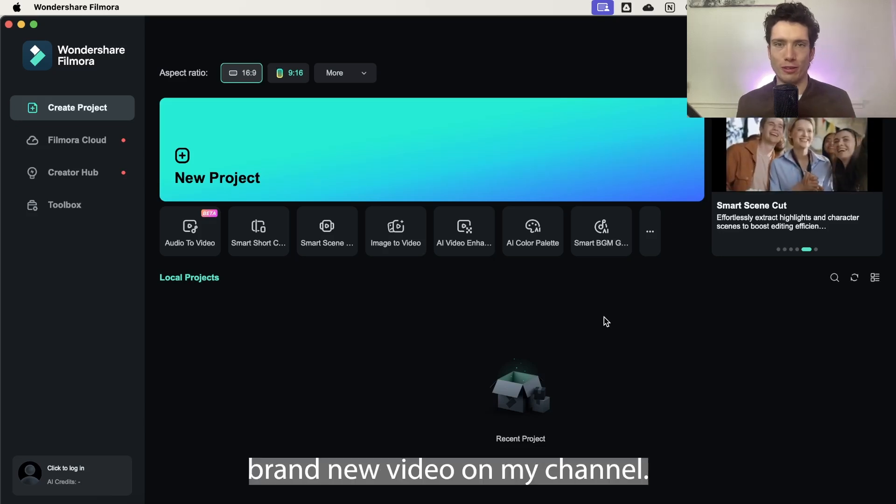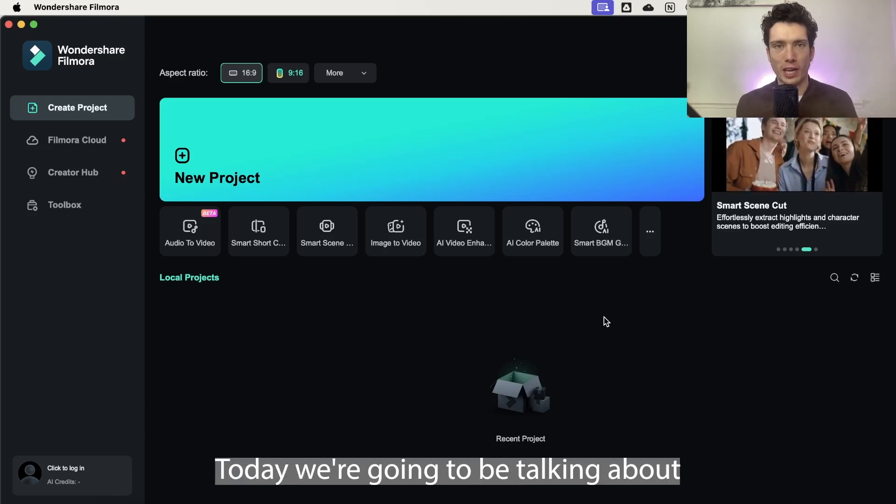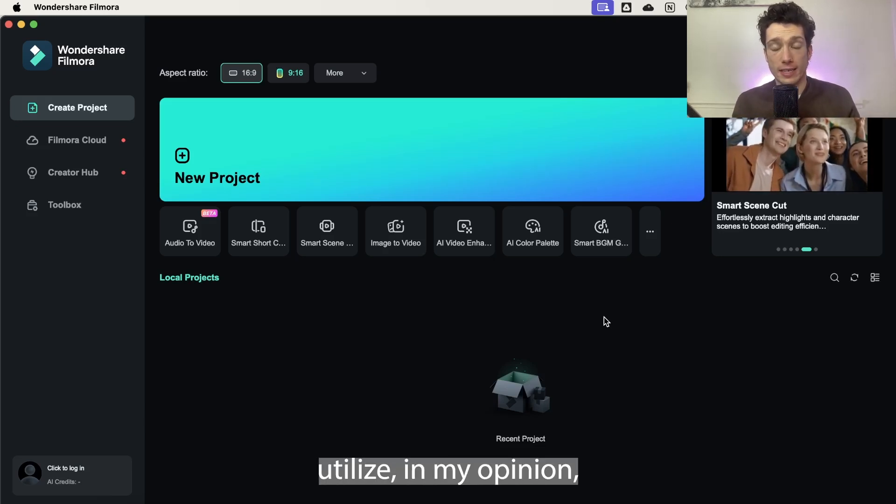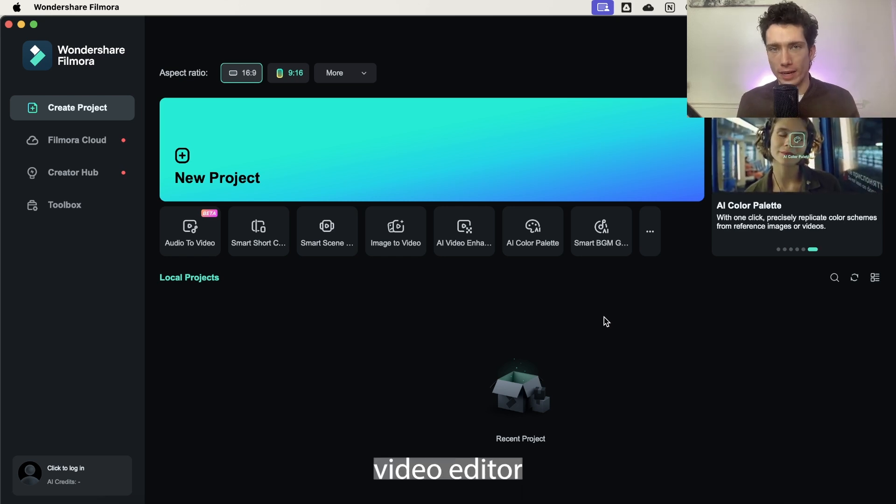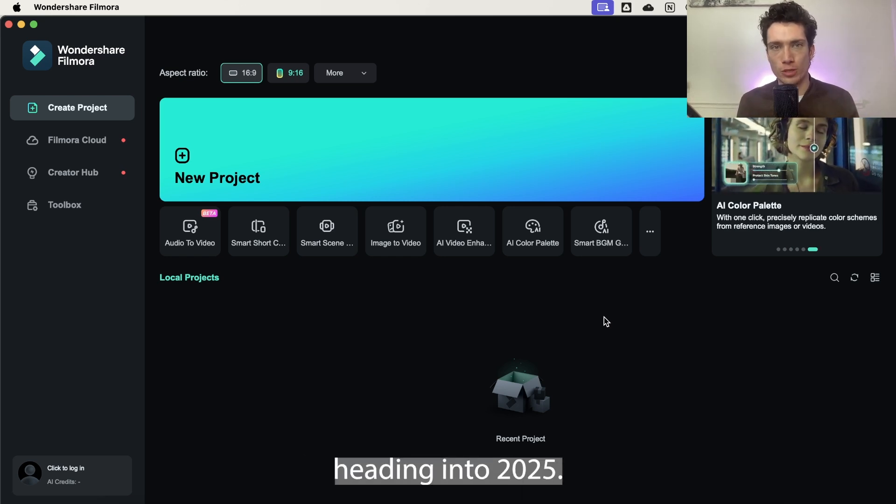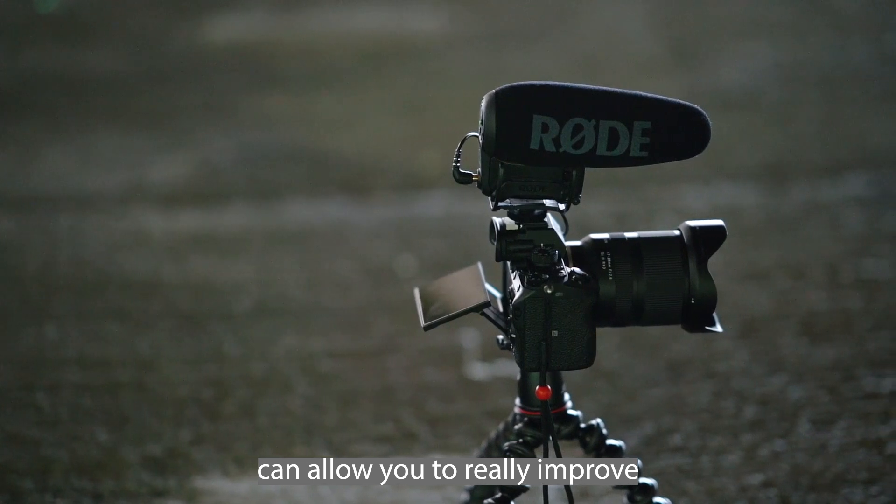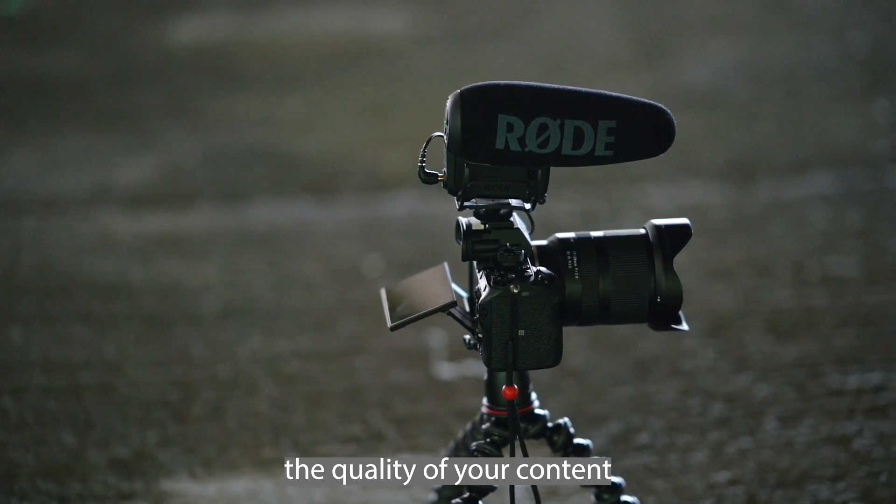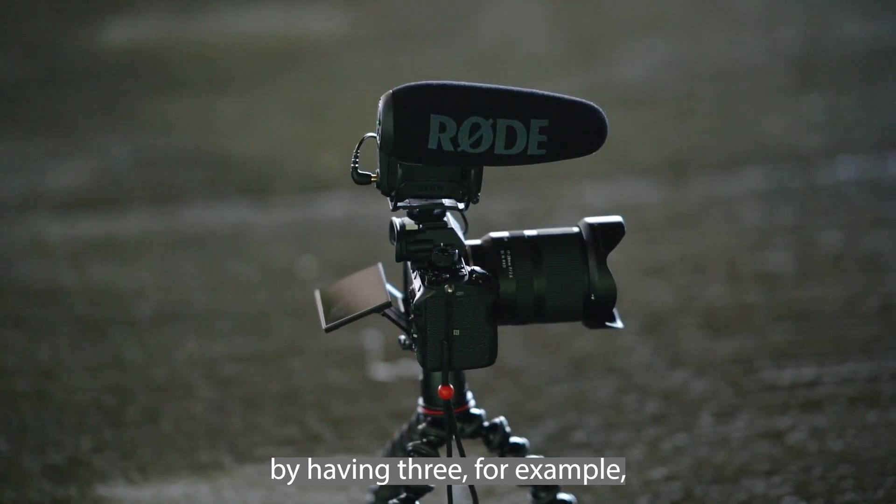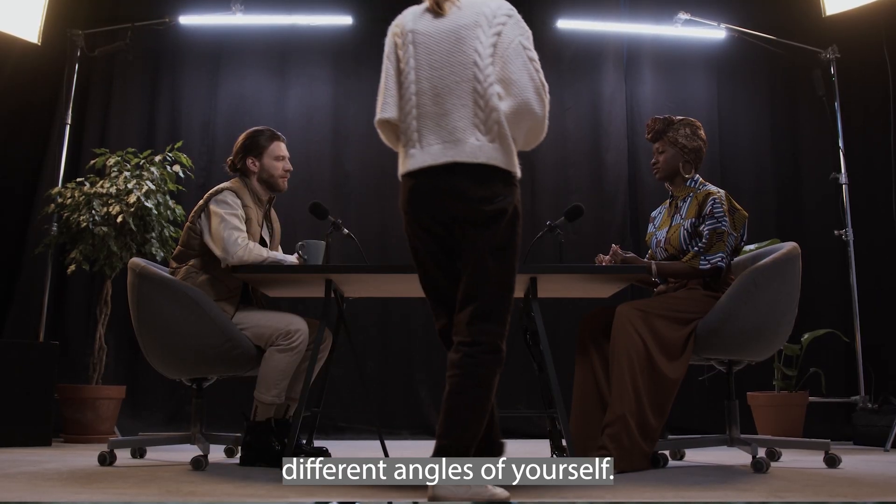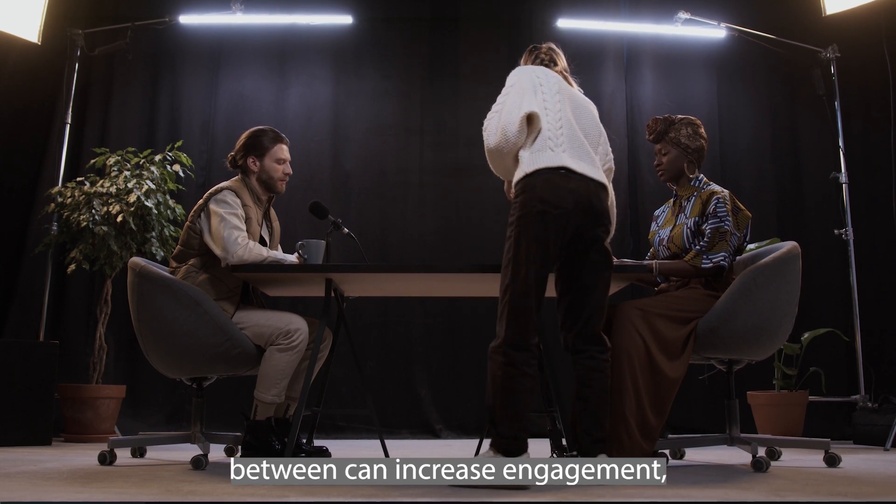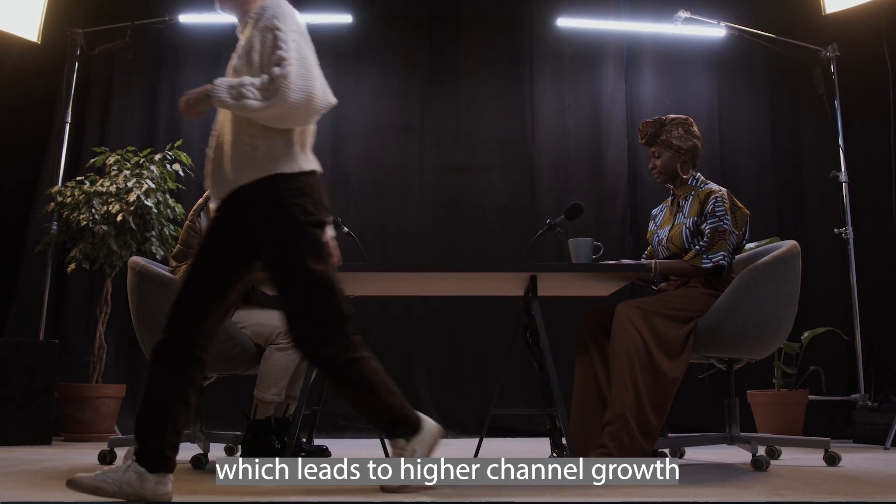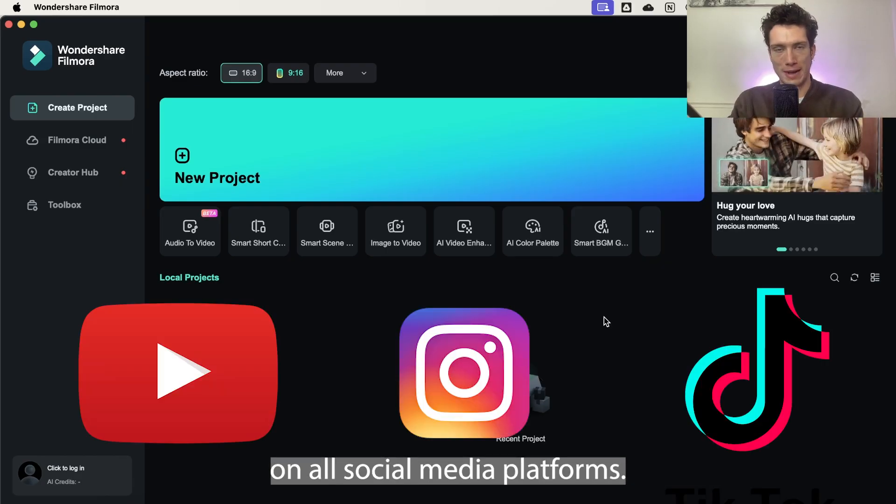Hello and welcome back to a brand new video on my channel. Today we're going to be talking about how we can utilize, in my opinion, the best video editor for multi-camera editing heading into 2025. Multi-camera editing can allow you to really improve the quality of your content by having three different angles of yourself talking to the camera.